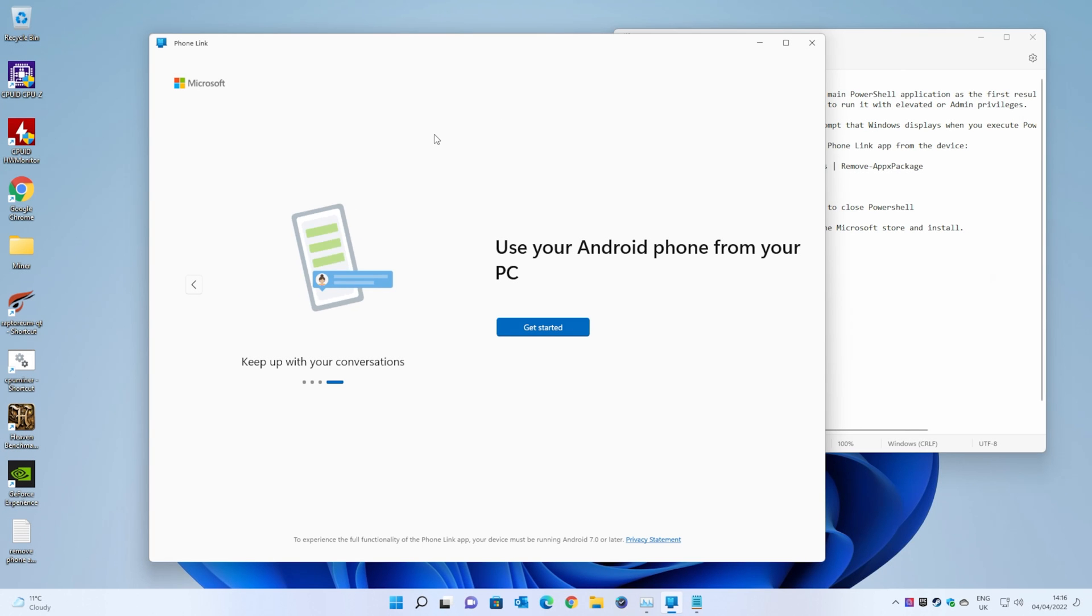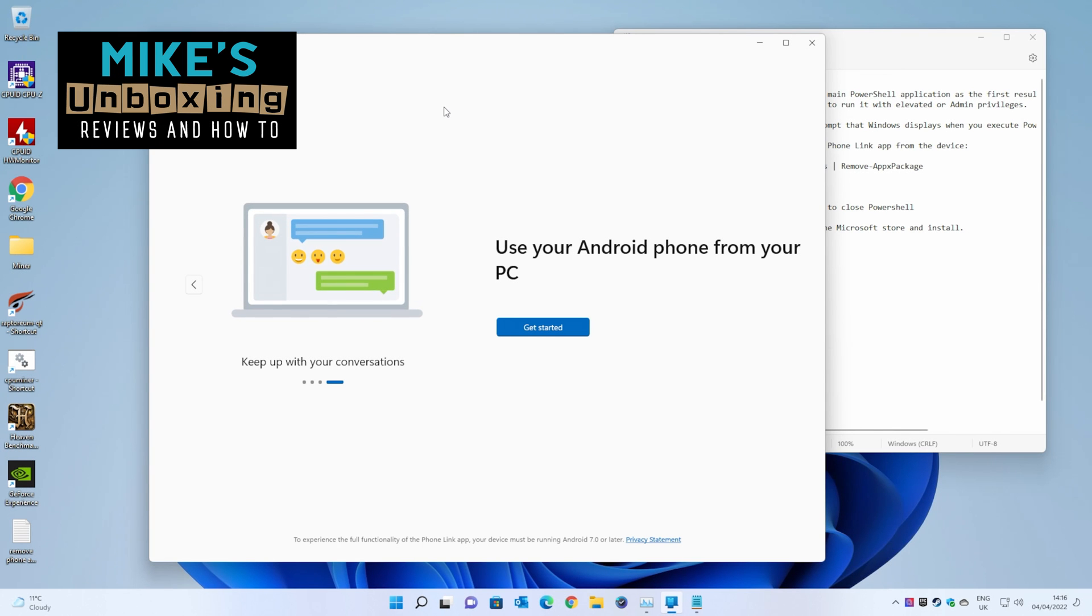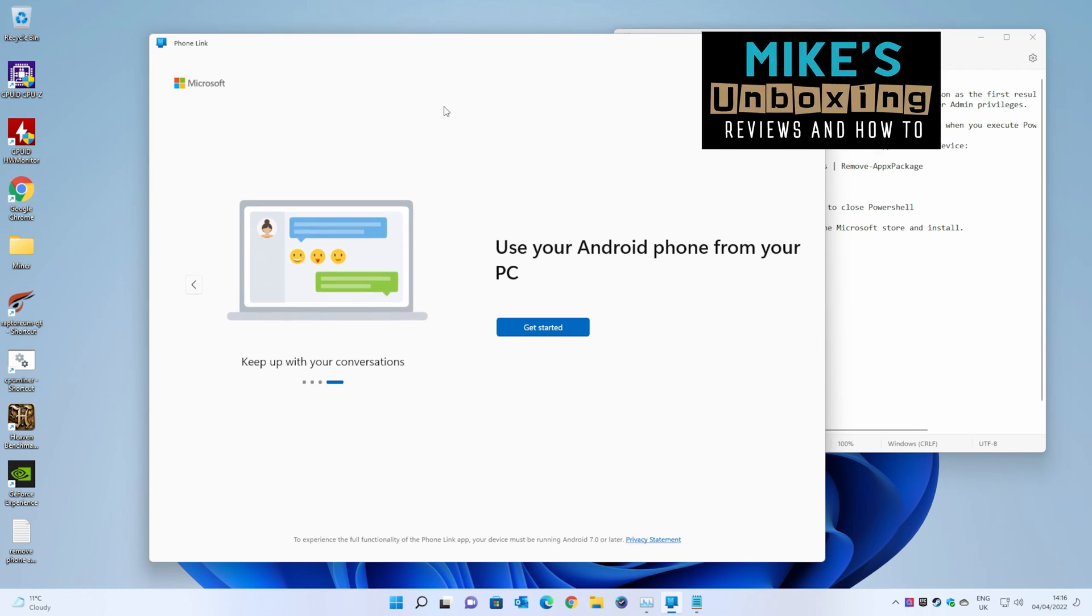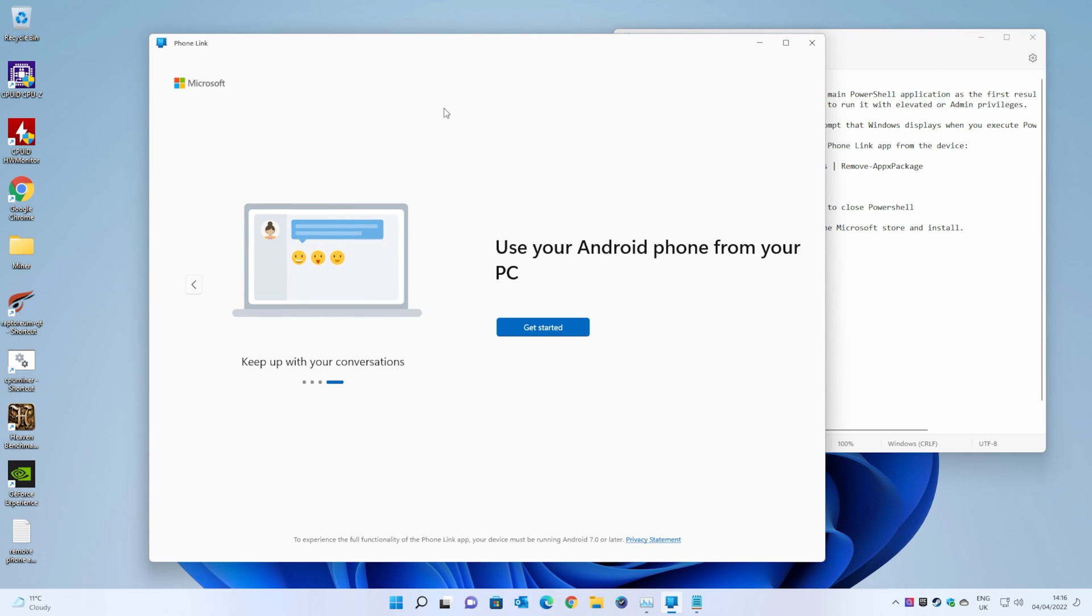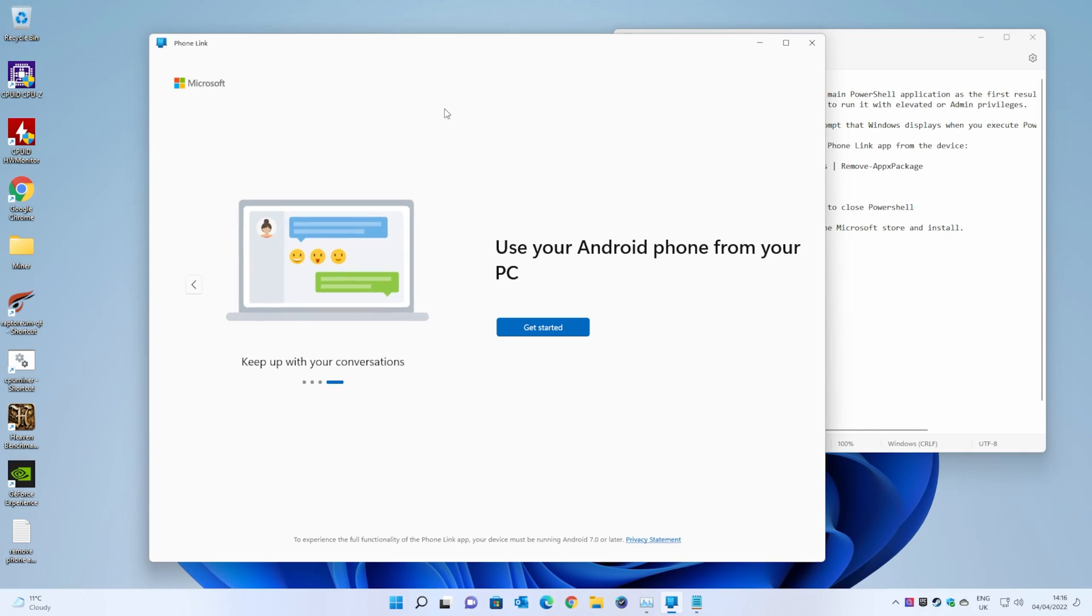Hi, this is Mike from Microsunbox and Reviews Now 2, and on today's video we'll be taking a look at how to remove Microsoft Phone Link, or Phone Companion, from your Windows 10 or Windows 11 PC. Keep watching to find out how.